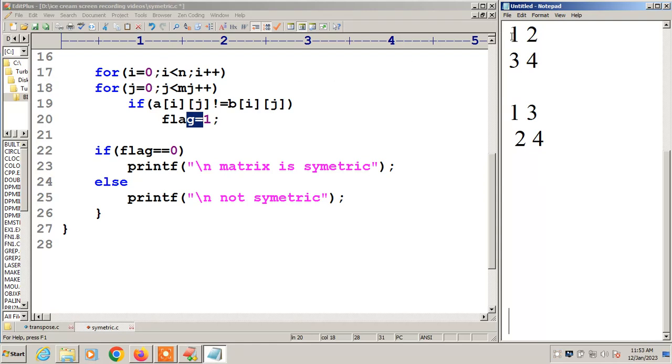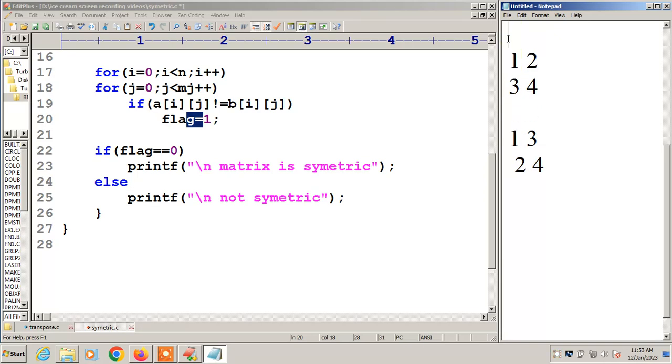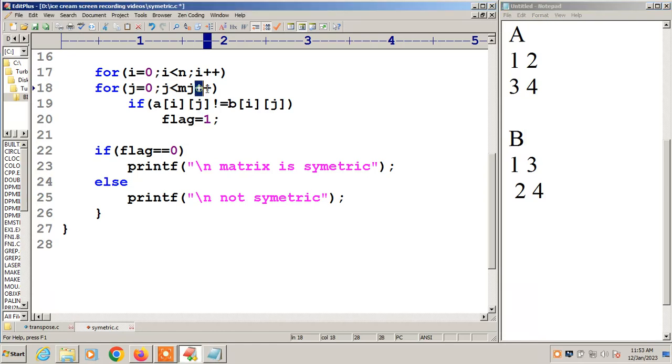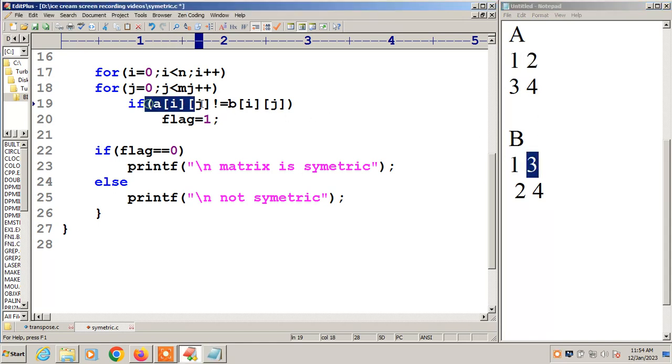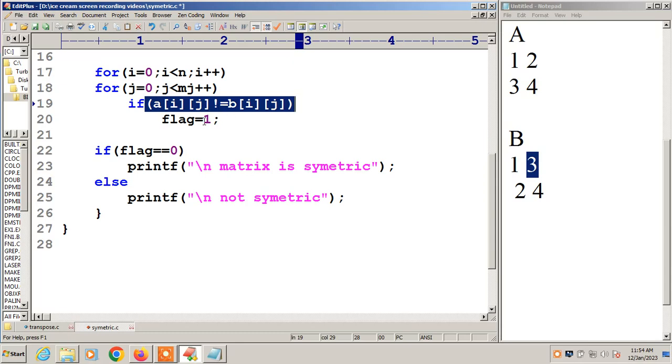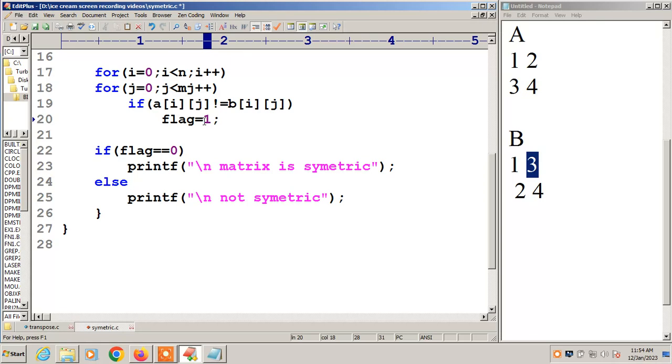First i value 0, j value 0. A of 0,0 has 1. Then B of 0,0 has 1. This is matrix A, this is matrix B. Equal, no problem. Next j plus plus. A of 0,1. A of 0,1 has 2. B of 0,1 has 3. 2 not equal to 3. This condition becomes true. Once flag value changes to 1, it is not symmetric.